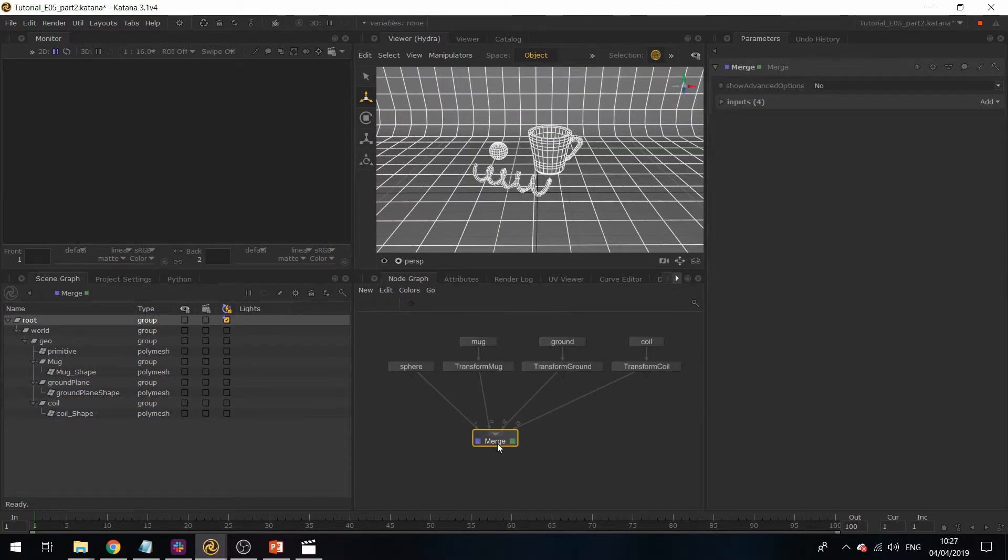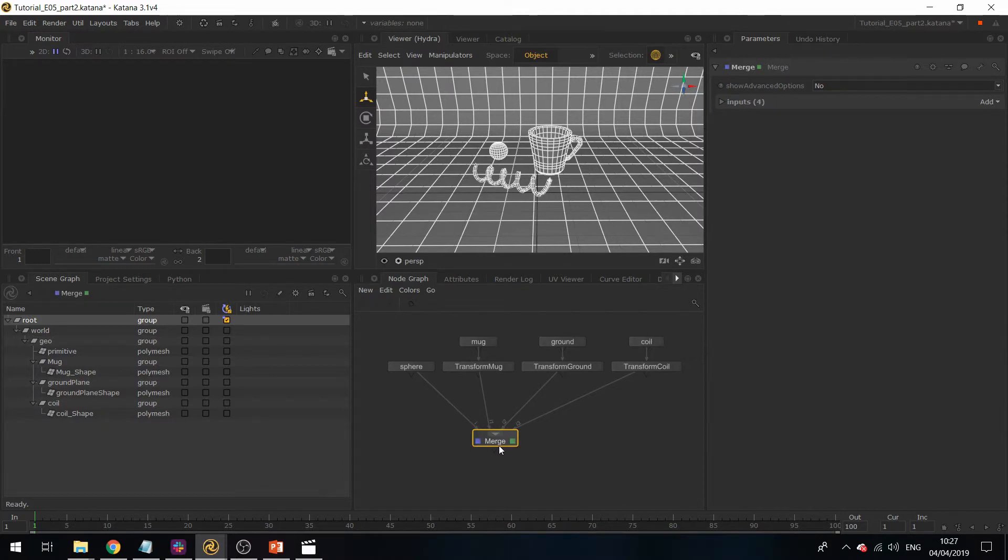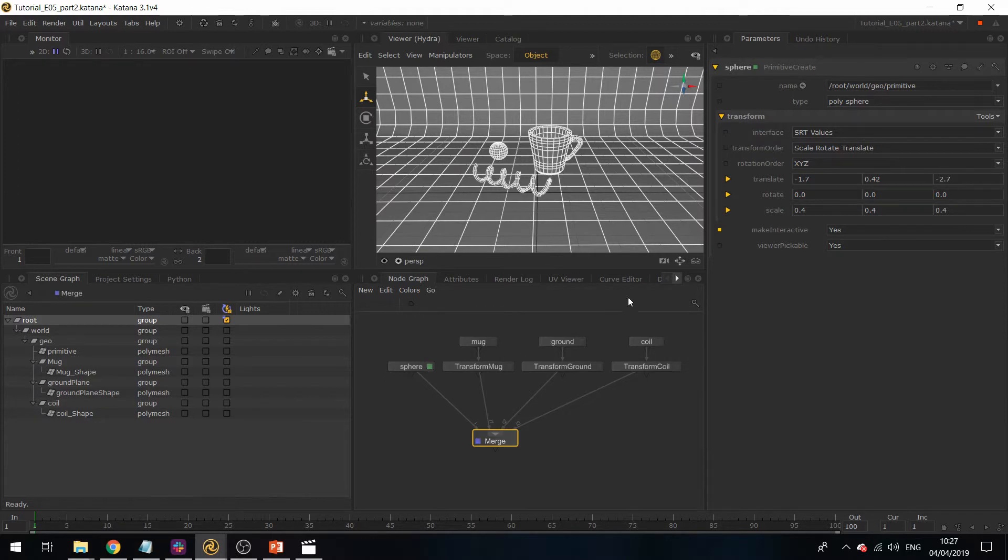Now I've just gone ahead and tweaked the positions of the objects, but if you like, you can pick up the scene file to see what's going on. What you can do when you're done editing is set the interactive feature off.